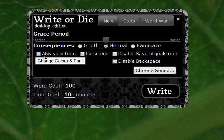Other settings we have here include Always In Front, which makes the window stay always in front. Full Screen stretches the window to the edges of the screen so that there is nothing else visible, nothing else to distract you.